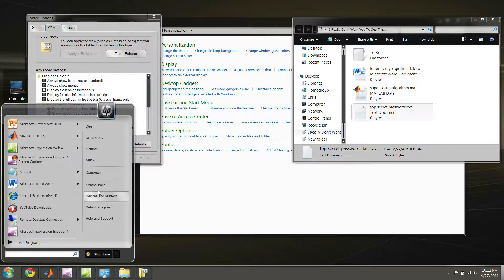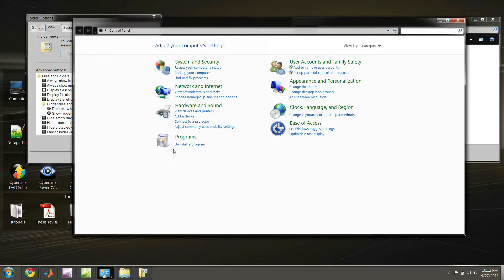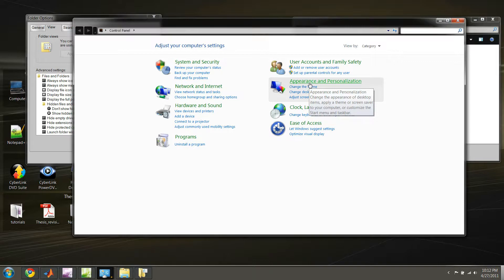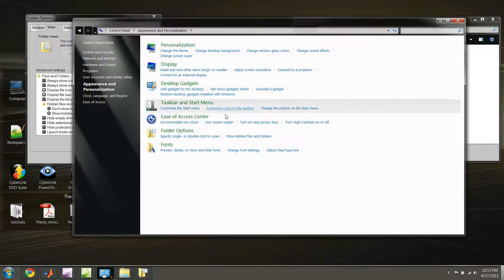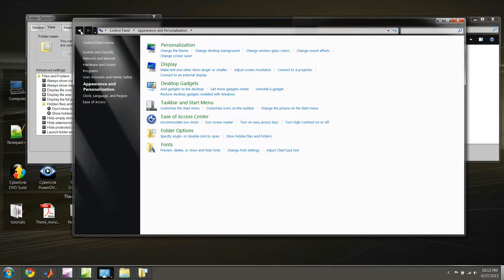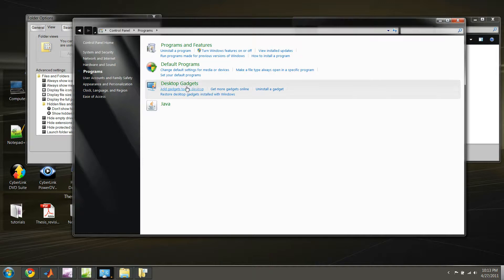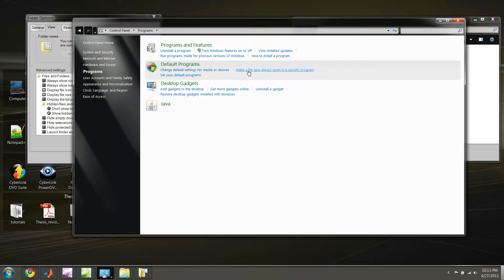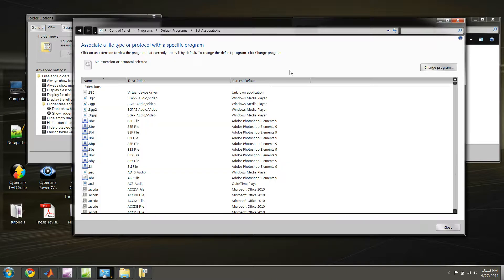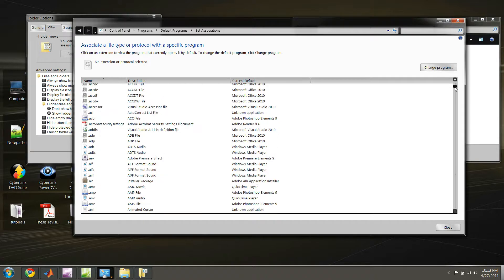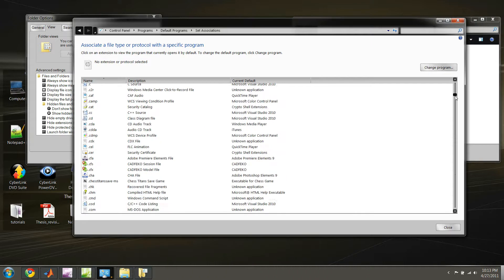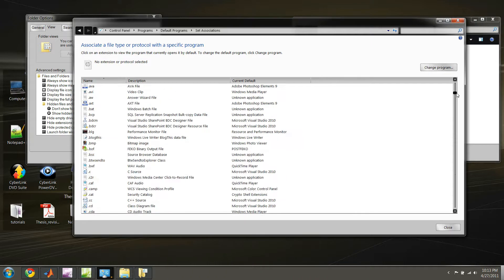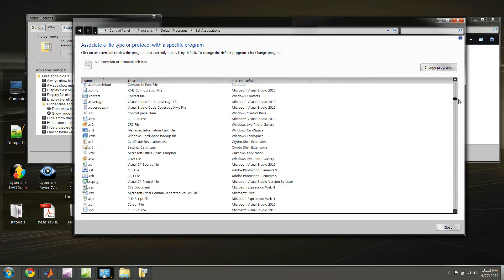And this time, go under Appearance and Personalization. Let's see here, whoops, I'm sorry, let's go back. That's going to be under Programs, actually. So if we go under Programs, and we select Make a File Type Always Open in a Specific Program, this will show us what each extension of every type of file on our computer, the associated icon with that extension.